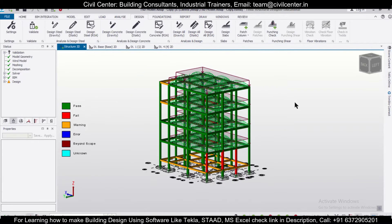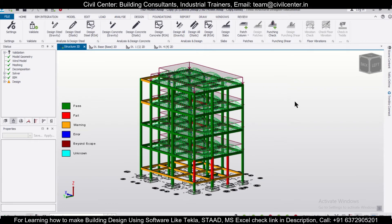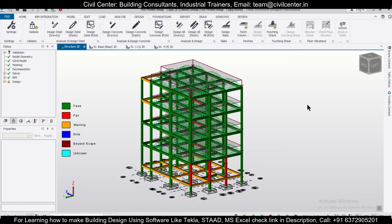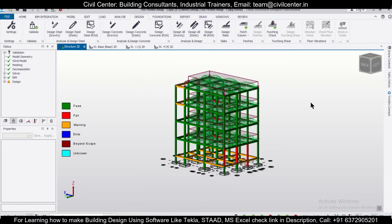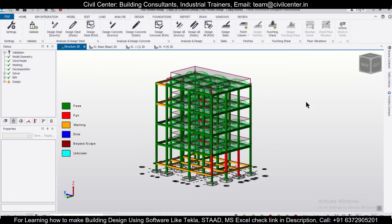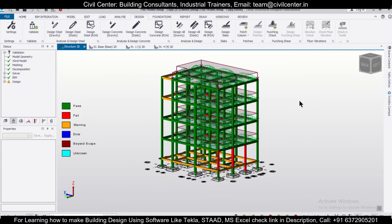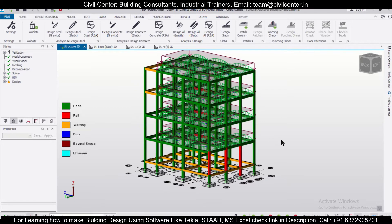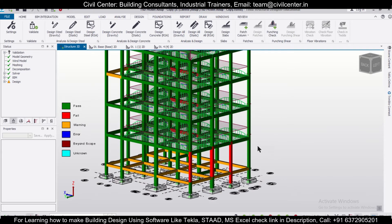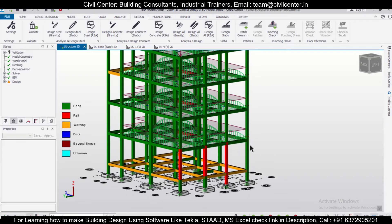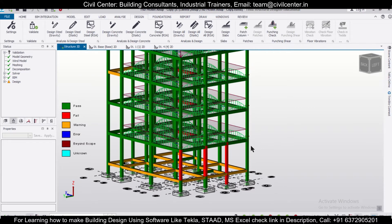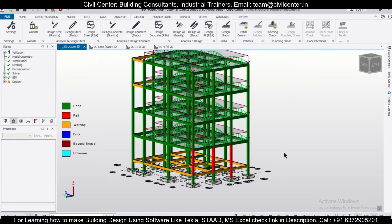Hey guys, this is your friend Maynag from Civil Center and I welcome all of you back to our channel. In this video on Tekla Structural Designer, we'll show you how to copy the properties or apply a singular property to different or multiple members. Without wasting any time, let's get started.